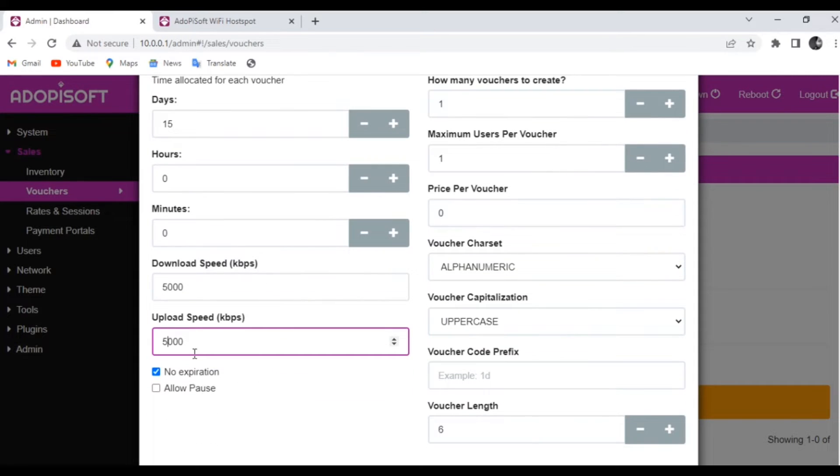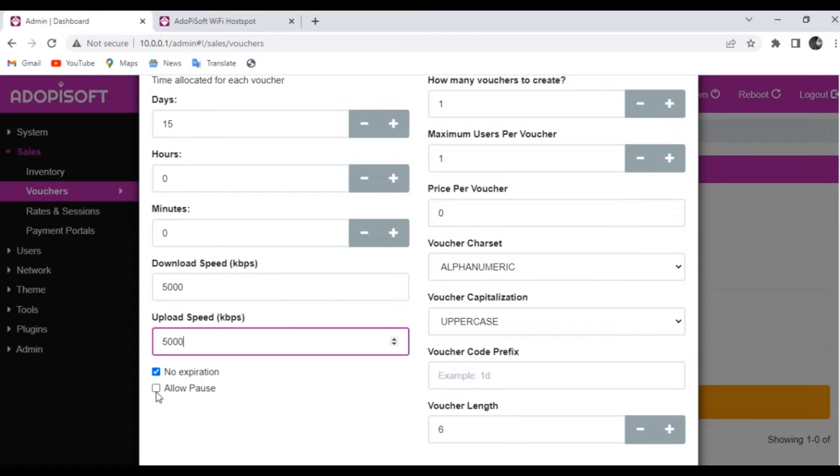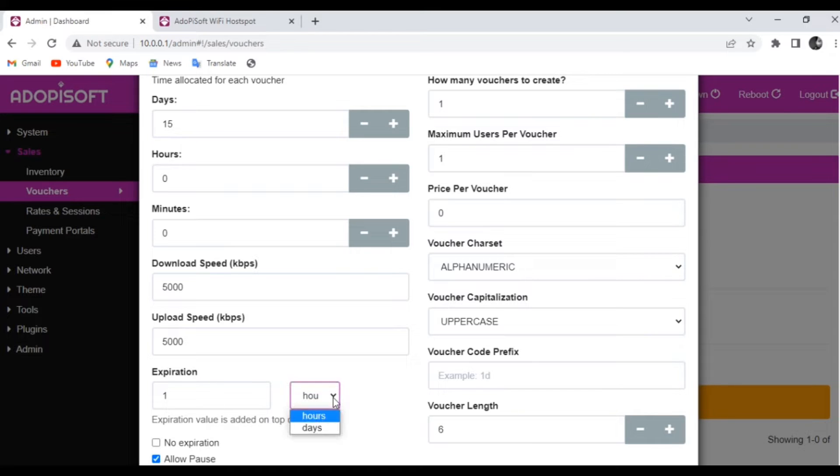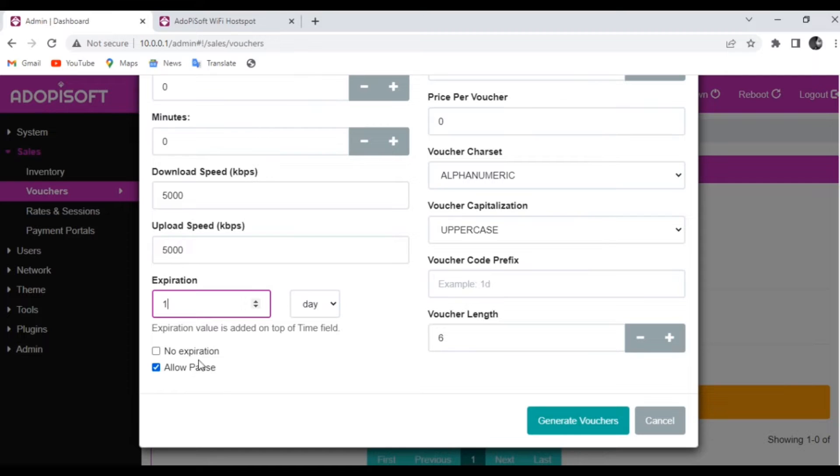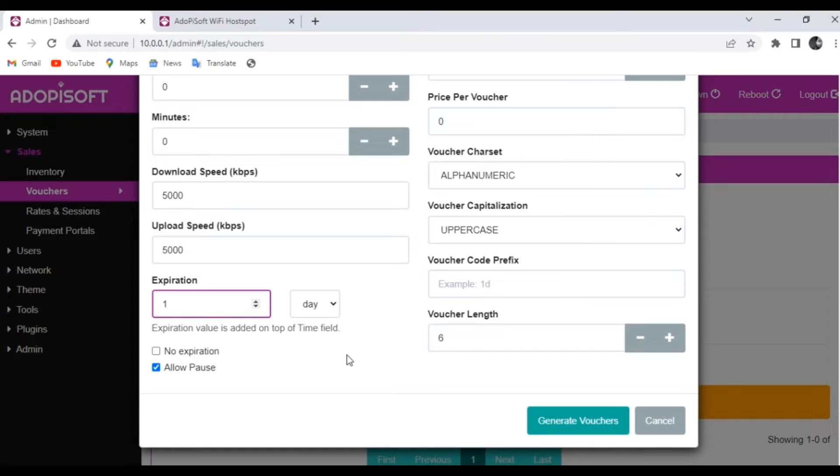And as you can see on the lower end, there are boxes that say No Expiration and Allow Pause. For No Expiration, it would mean that as long as there is a value left on the voucher, if it is time or data, then the voucher can still be used. Compared to the prepaid load, even if you still have time or data left, if after three days it is going to expire, it will just go ahead and expire.